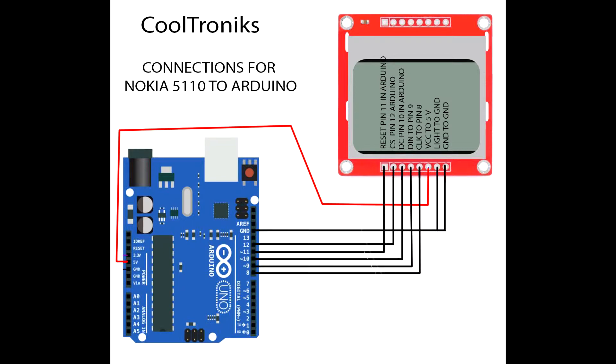Then we have the CS pin, it's on the 12th pin. Then we have DC pin, data or command pin which is going to go on pin 10 of the Arduino. Then we have the DIN to pin 9. Then we have the clock pin which is going to go on pin 8.